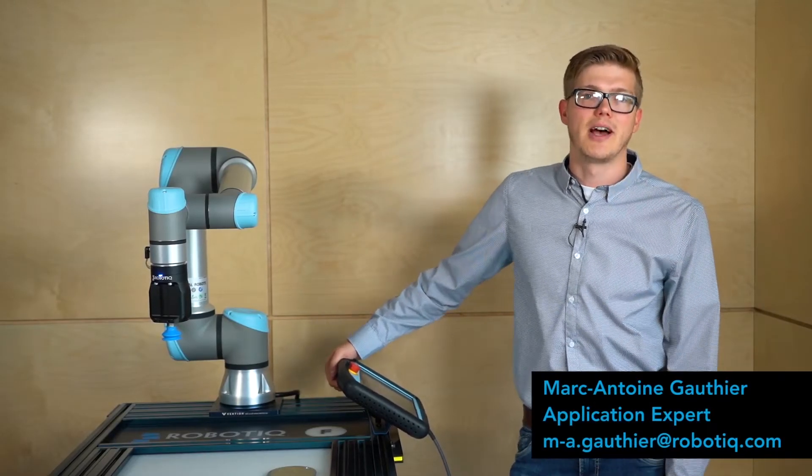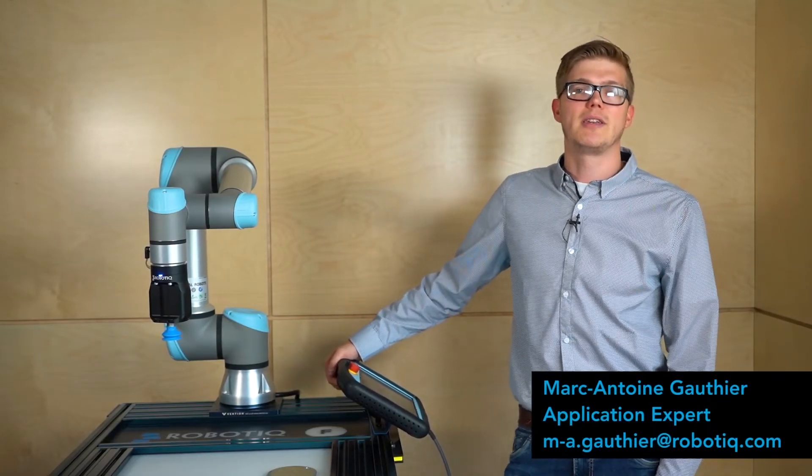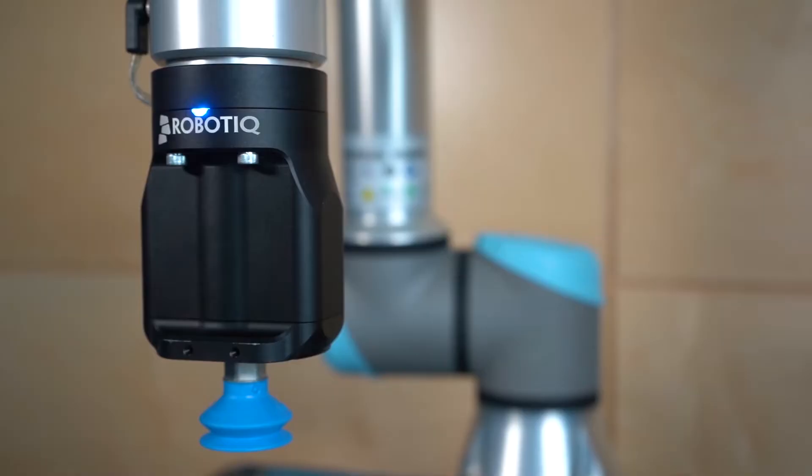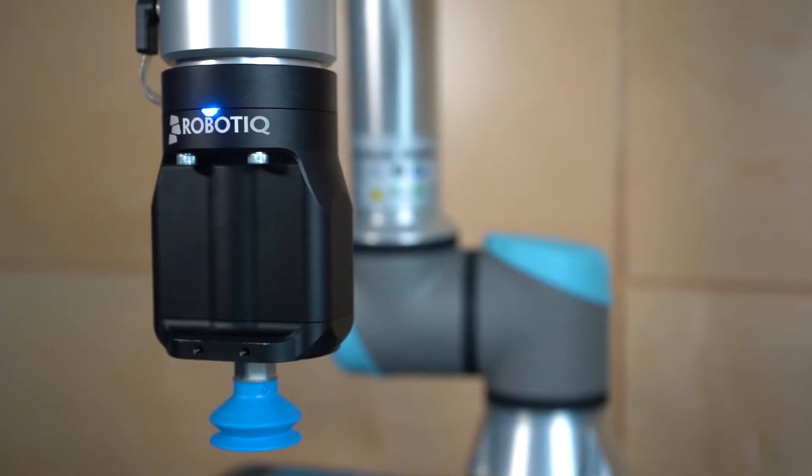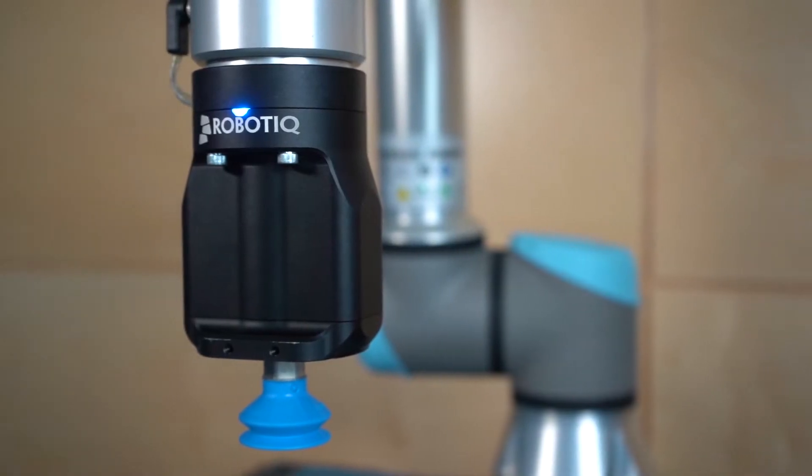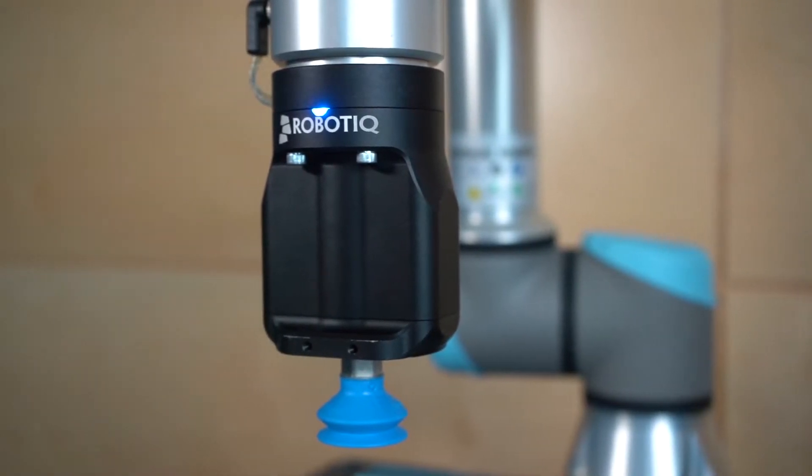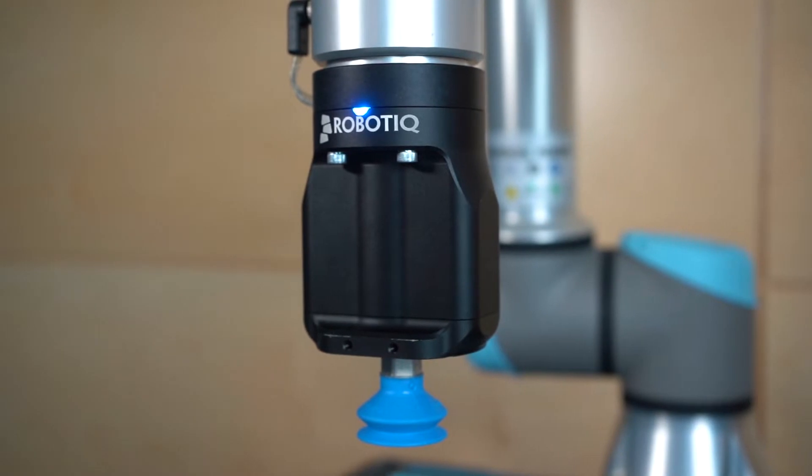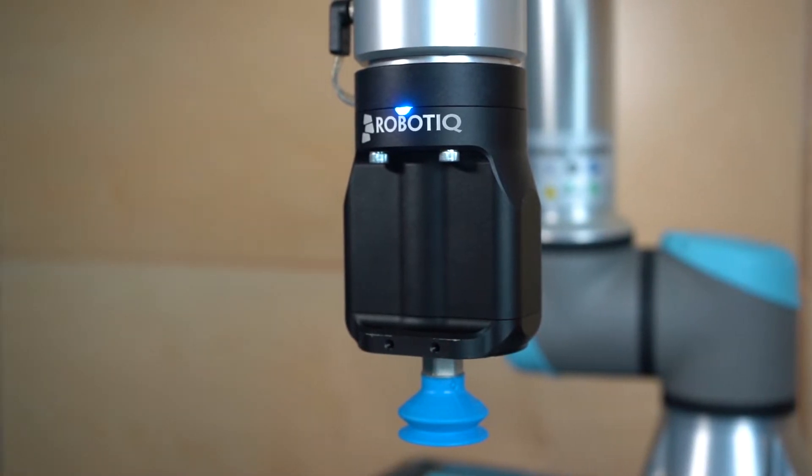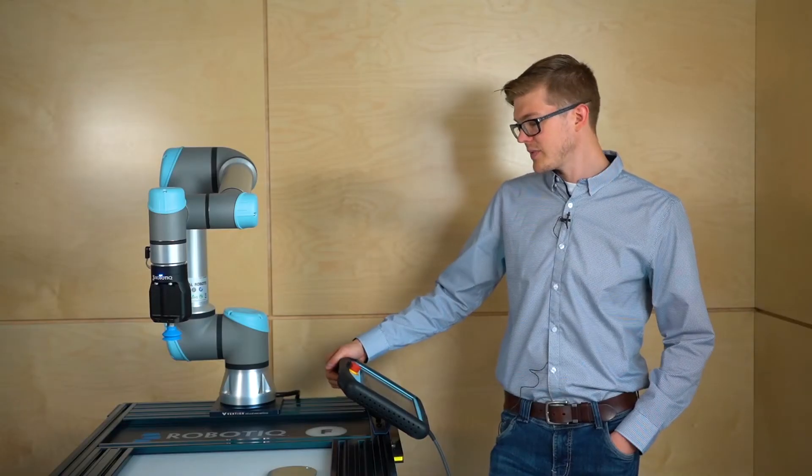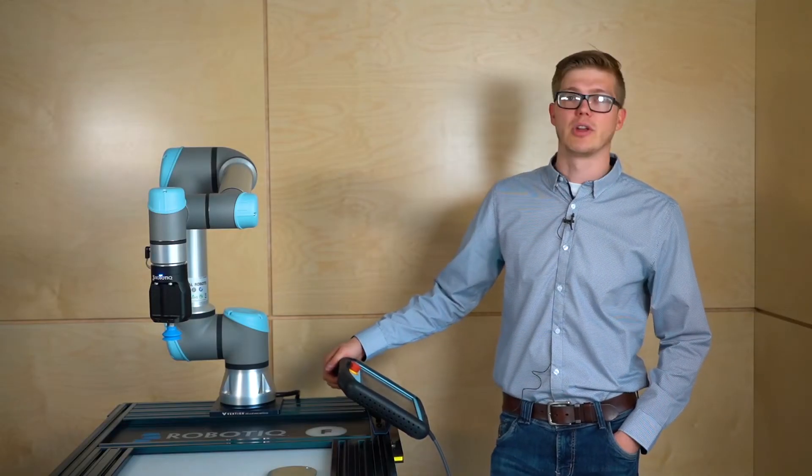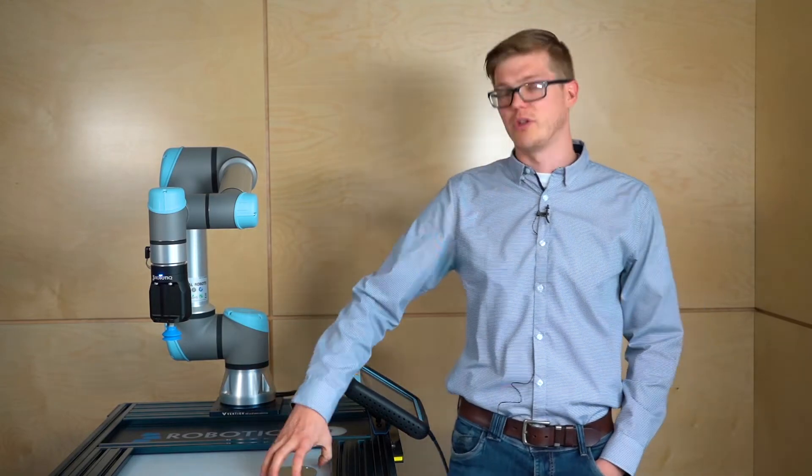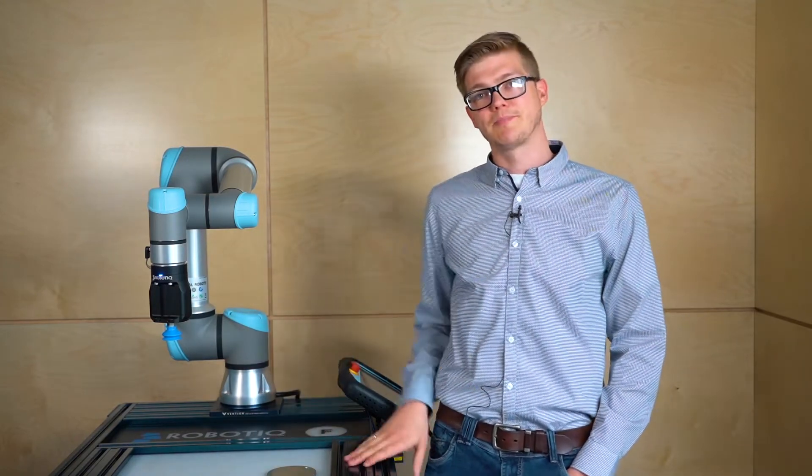Hello everyone, welcome to this lesson. I'm Marc from Robotiq. Today we're going to go through the ePick and AirPick, how to program it. We're going to go over all the parameters, how to set it up, and at the end we're going to do a simple pick and place using ePick.